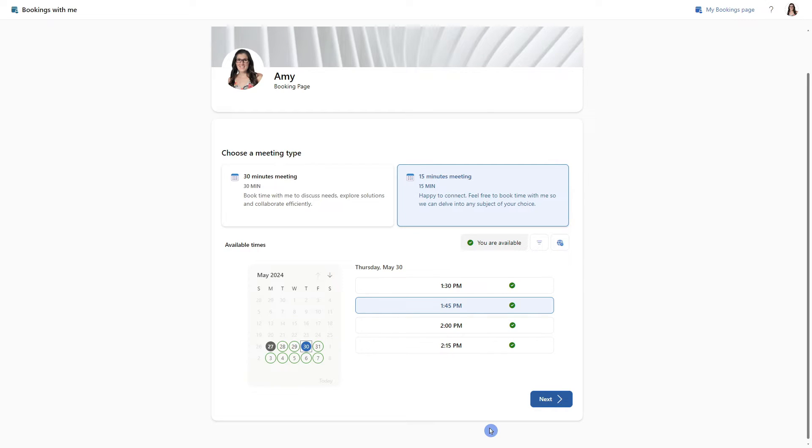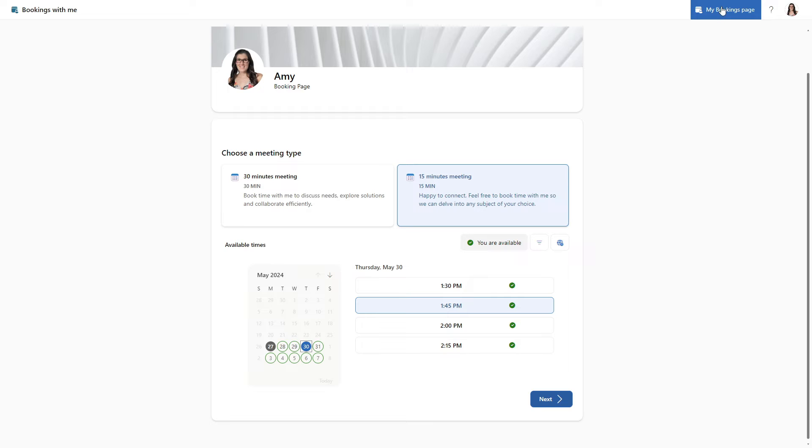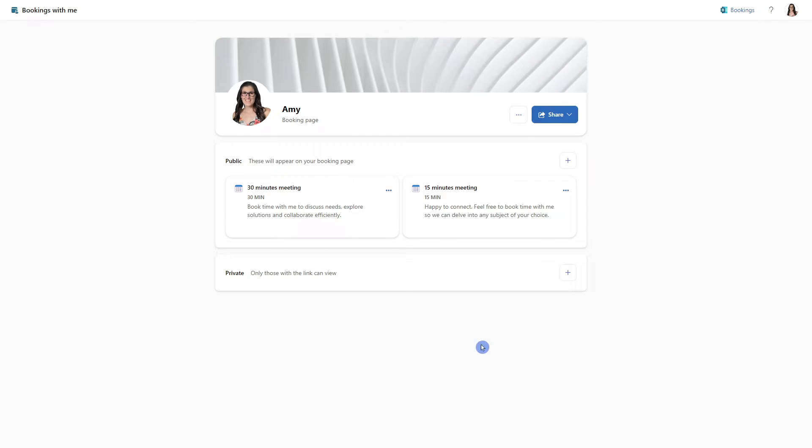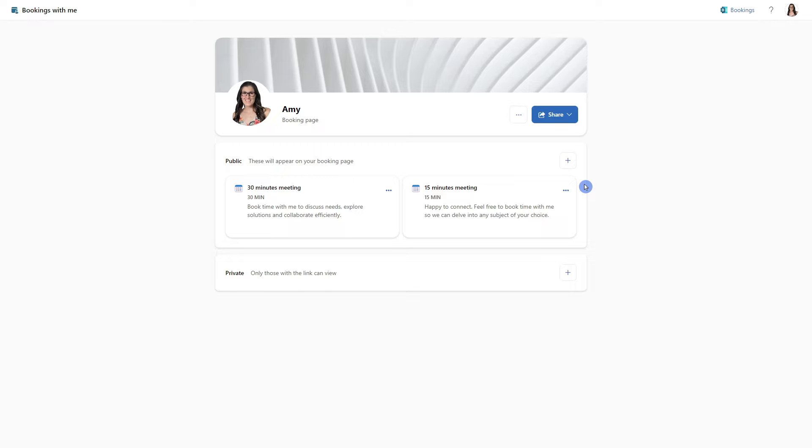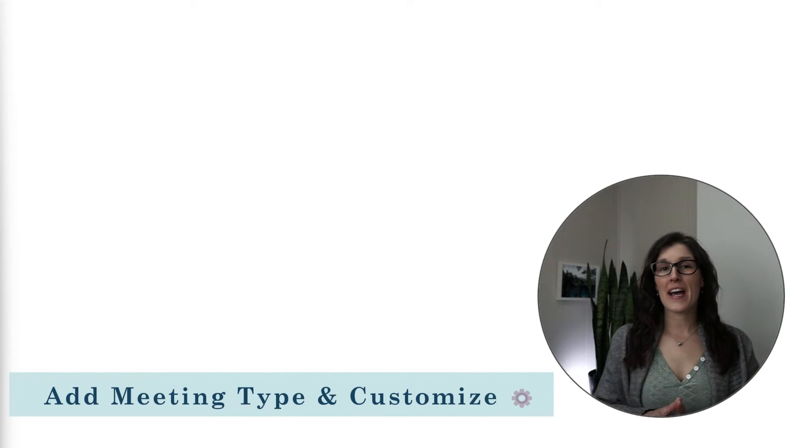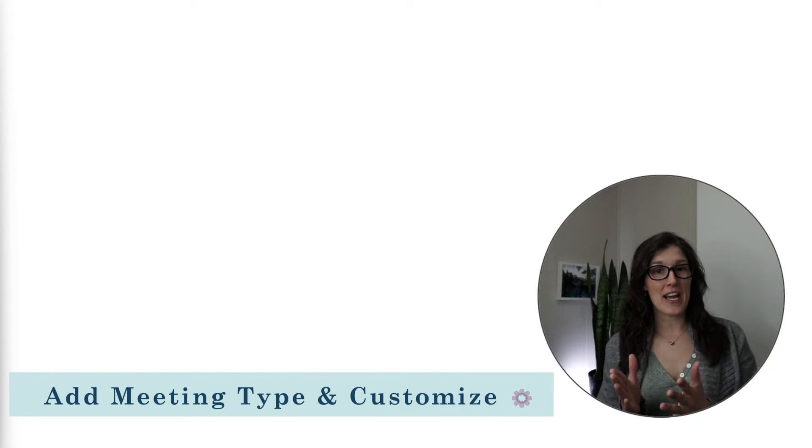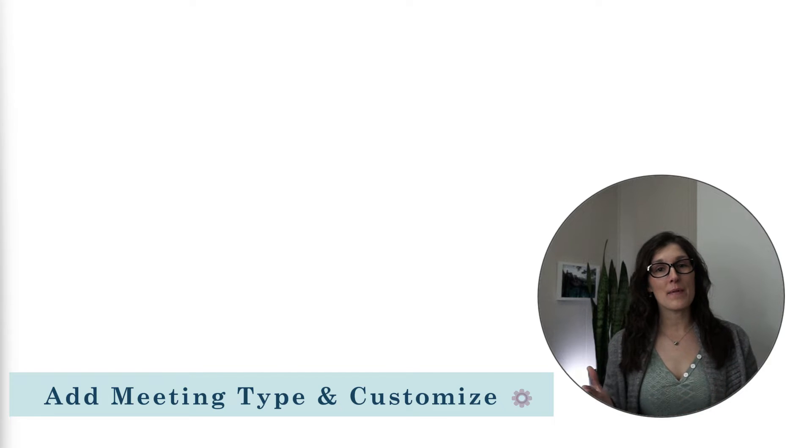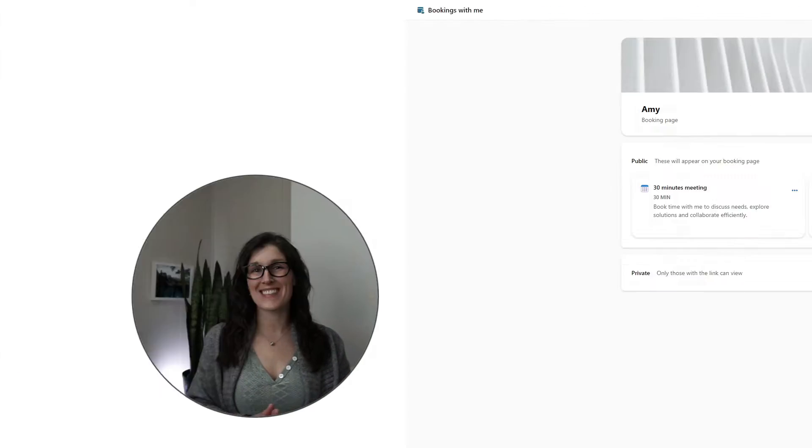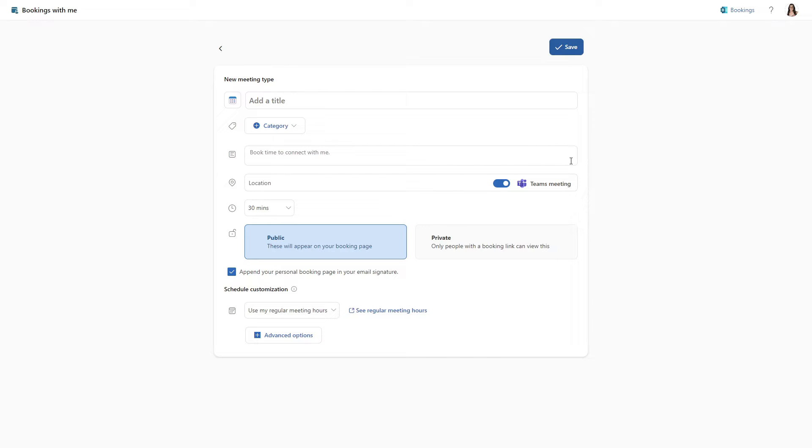So this gives us an idea of the different customizations that we can set when creating our booking page. To complete the setup of those settings, we can head up to my bookings page and this page looks a little bit different than the one that we were just on. But that's because it is focusing on your personal booking page so that we can focus on that experience. Let's now go ahead and create a meeting type and further customize the settings. If we select this plus icon, then we can create a new meeting type.